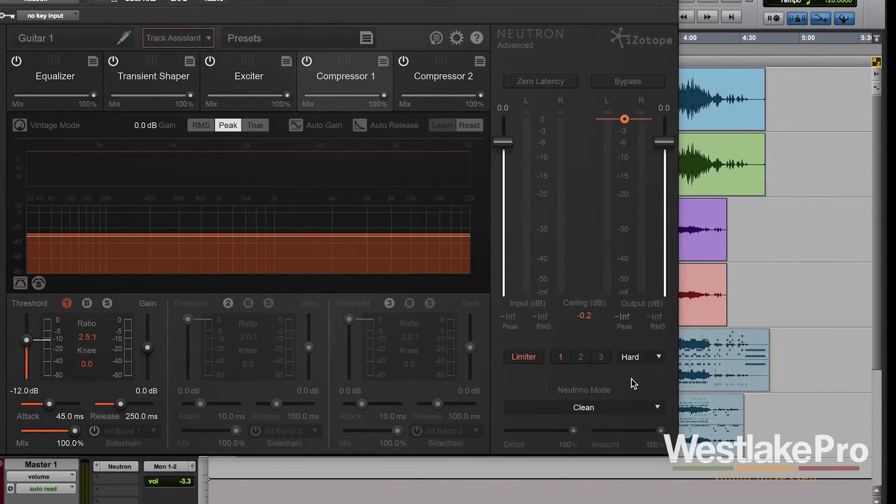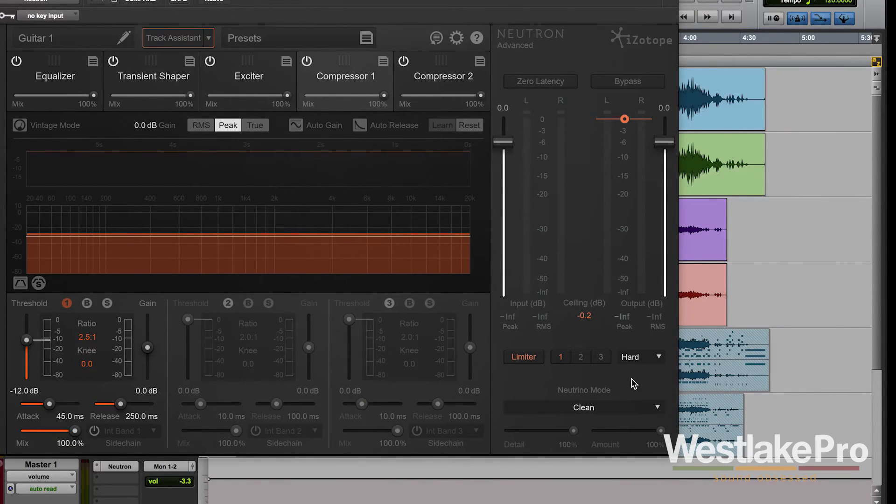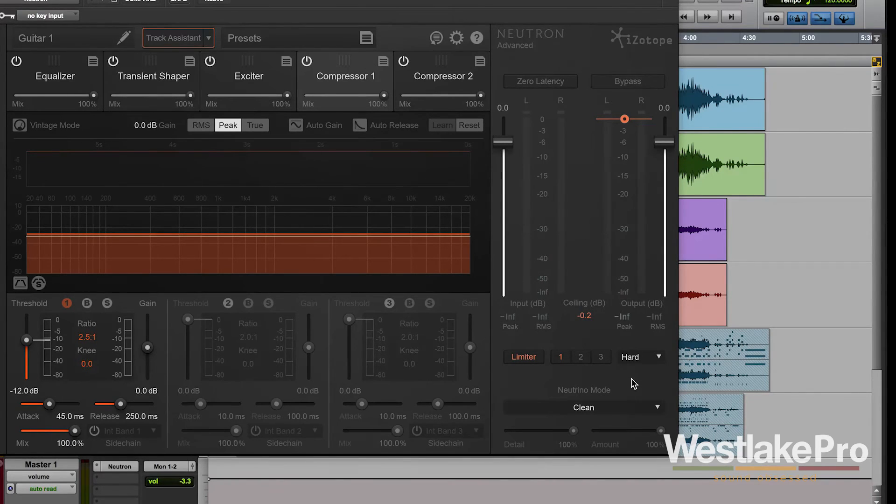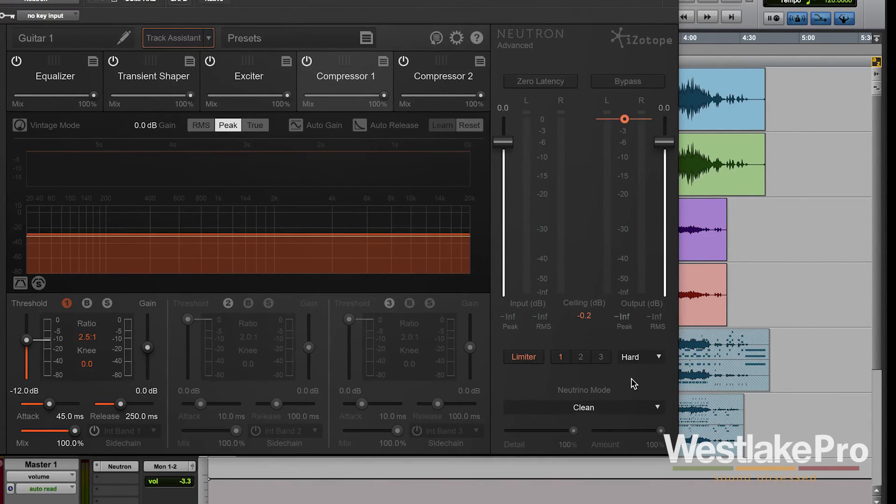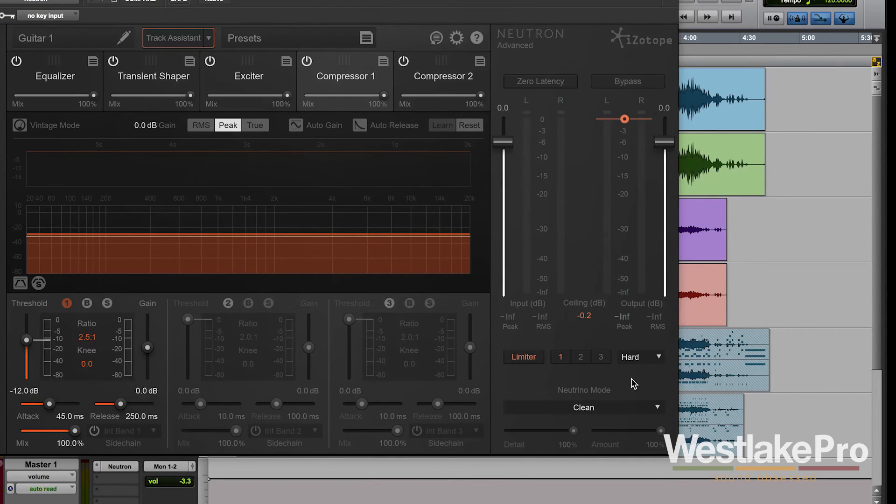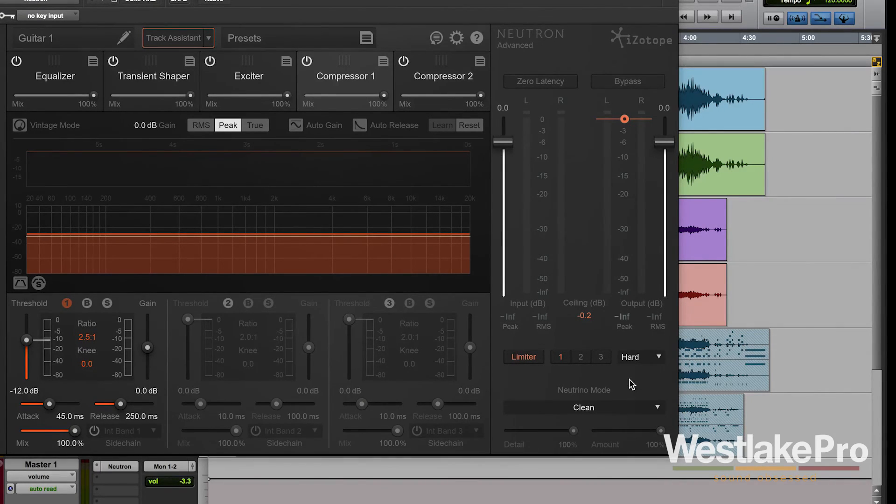So this is a very subtle, very subtle difference. It's not something that you're going to turn on and hear a massive change in the sound. But it is a nice subtle feature that allows you to just tweak the sound just a little bit and kind of give it a nice gloss overall on your track.